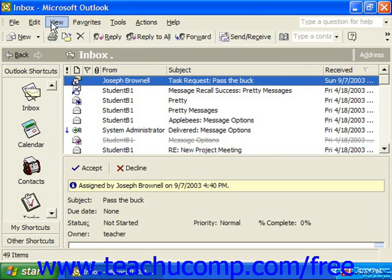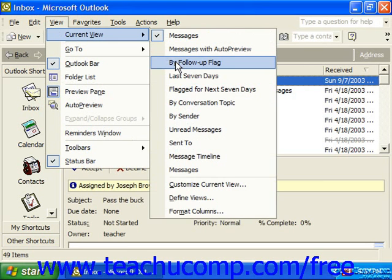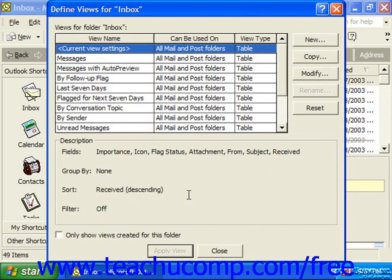Also, you can go to View from the menu bar, select Current View, and scroll down to Define Views to edit any of the views, or even create your own like we did with the contacts folder.